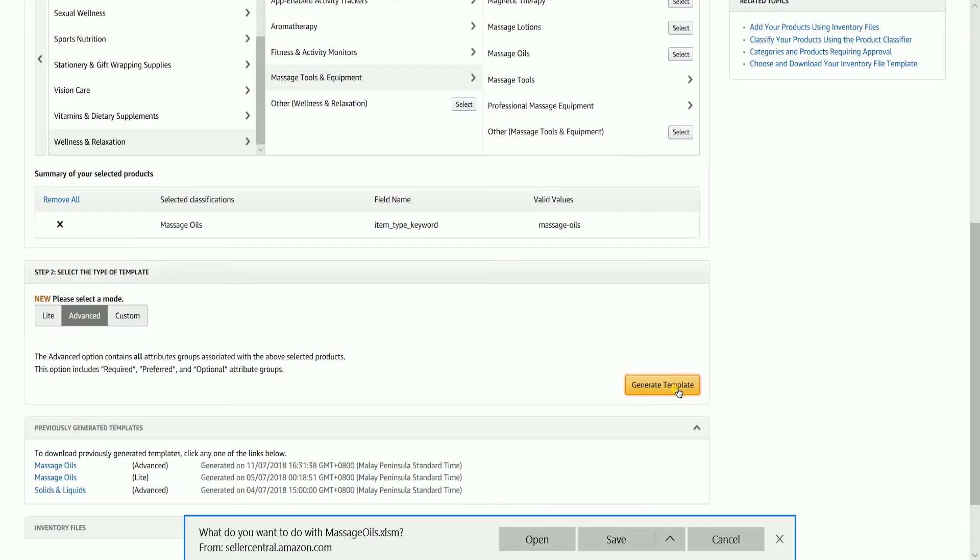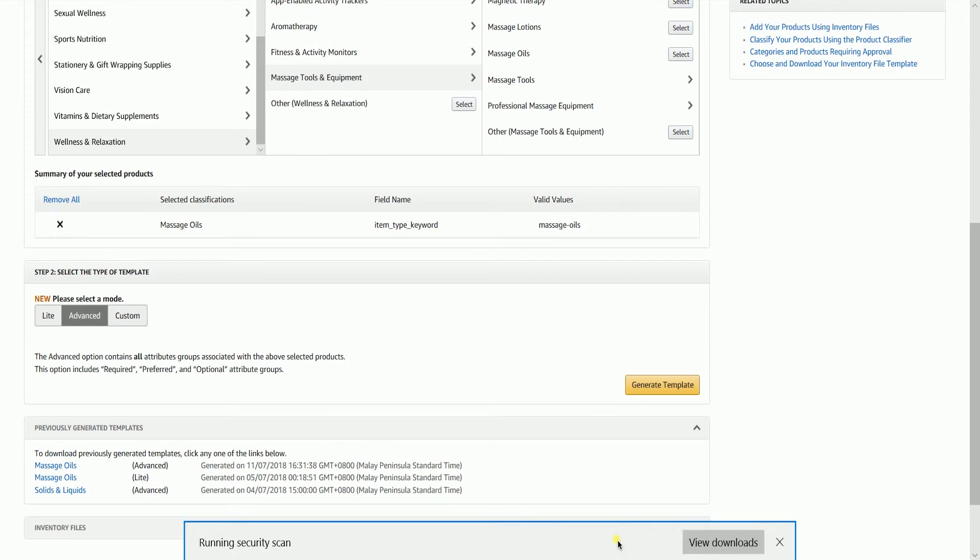After the download is finished, you're all set. You can now edit your template.